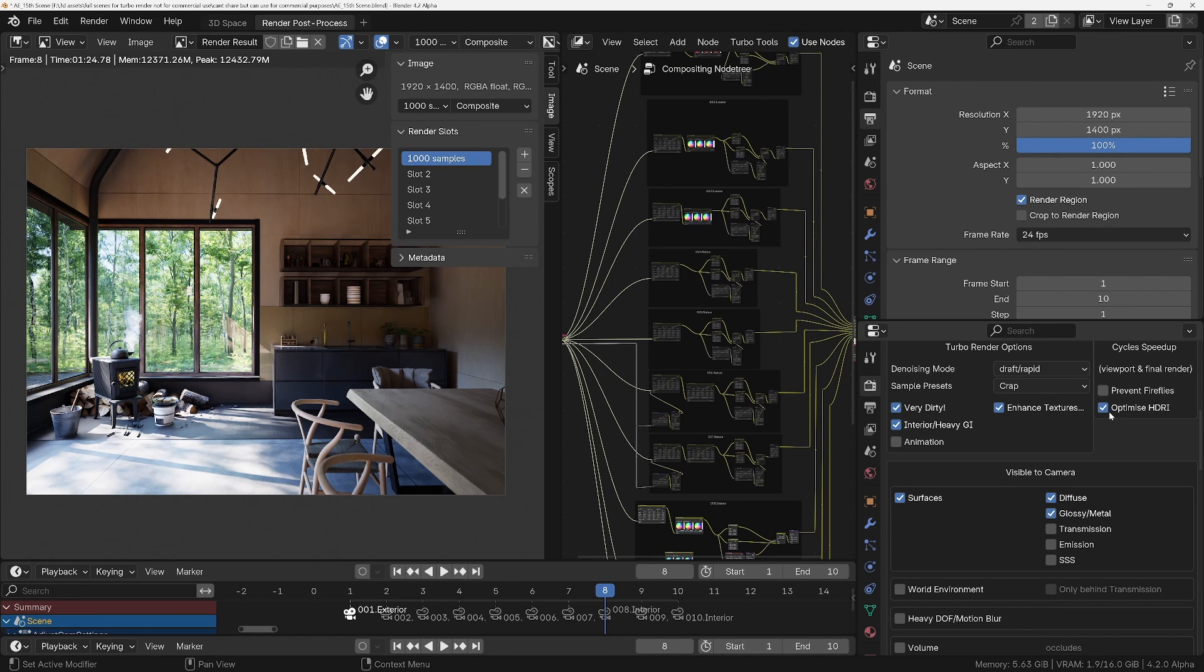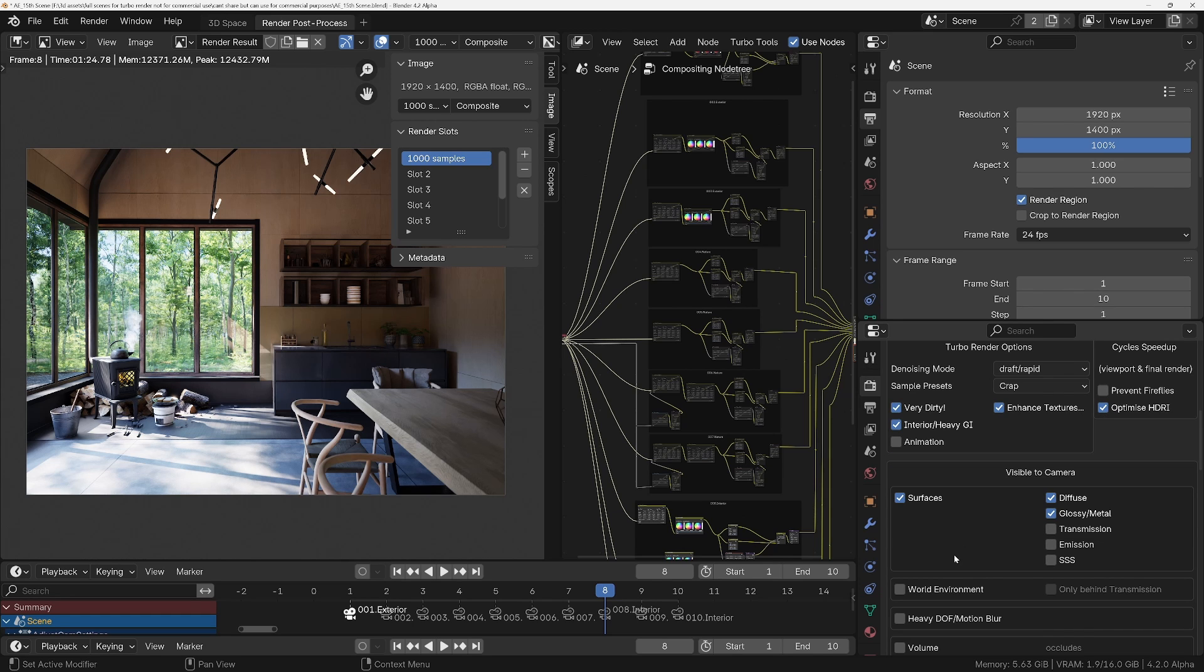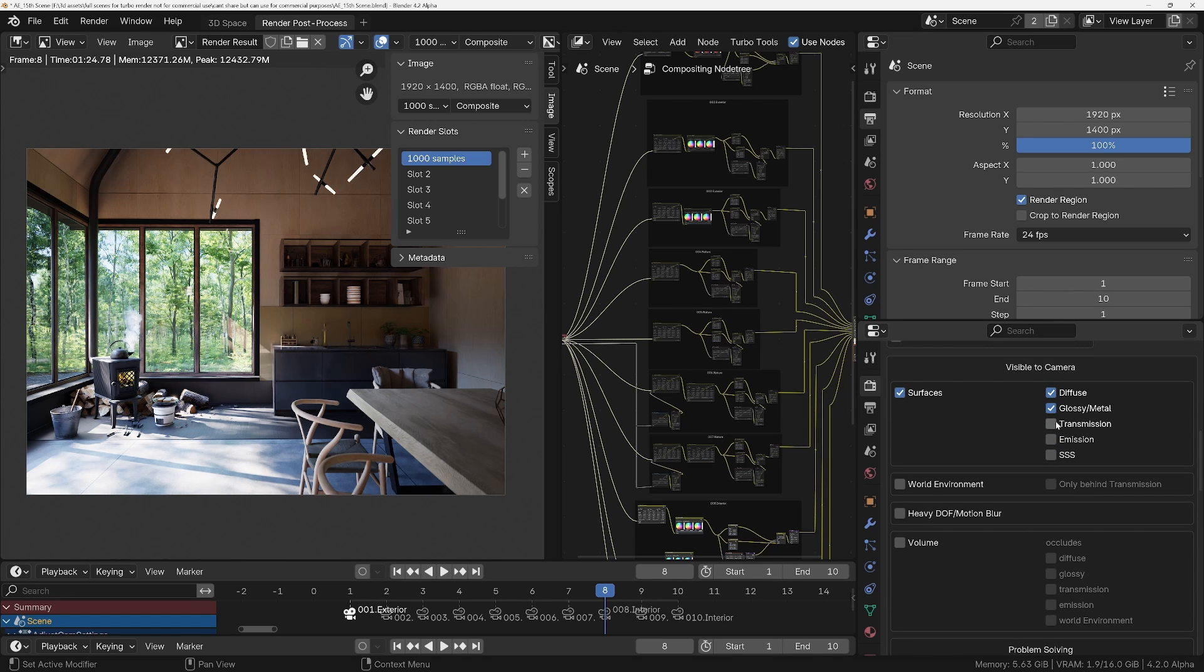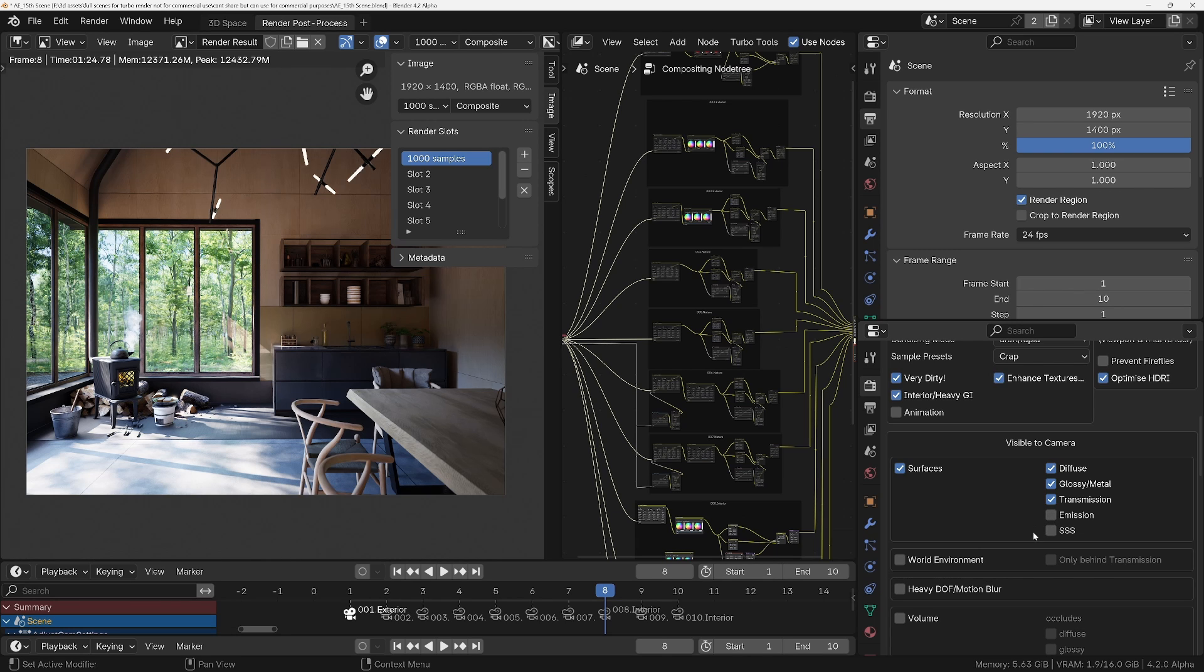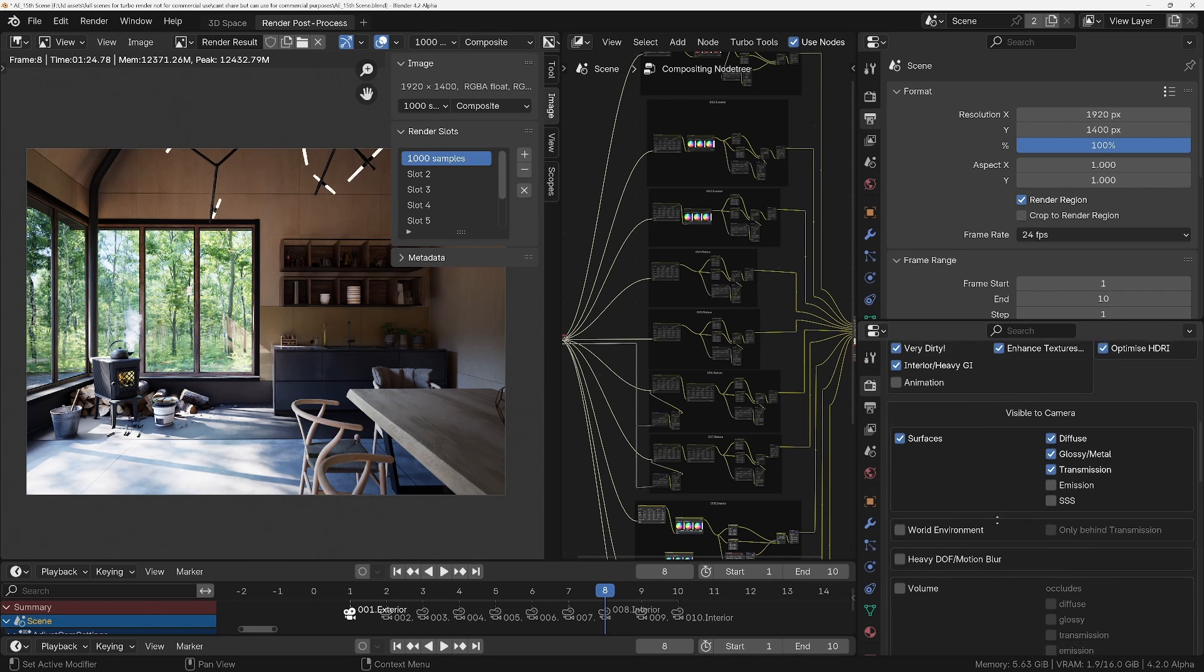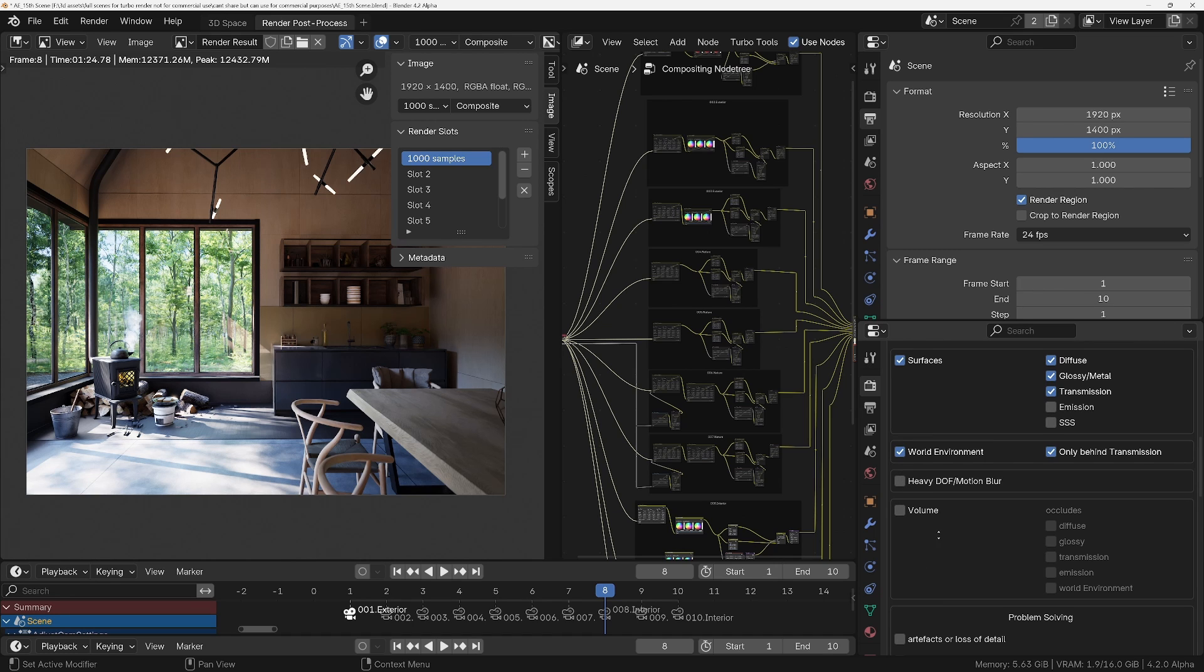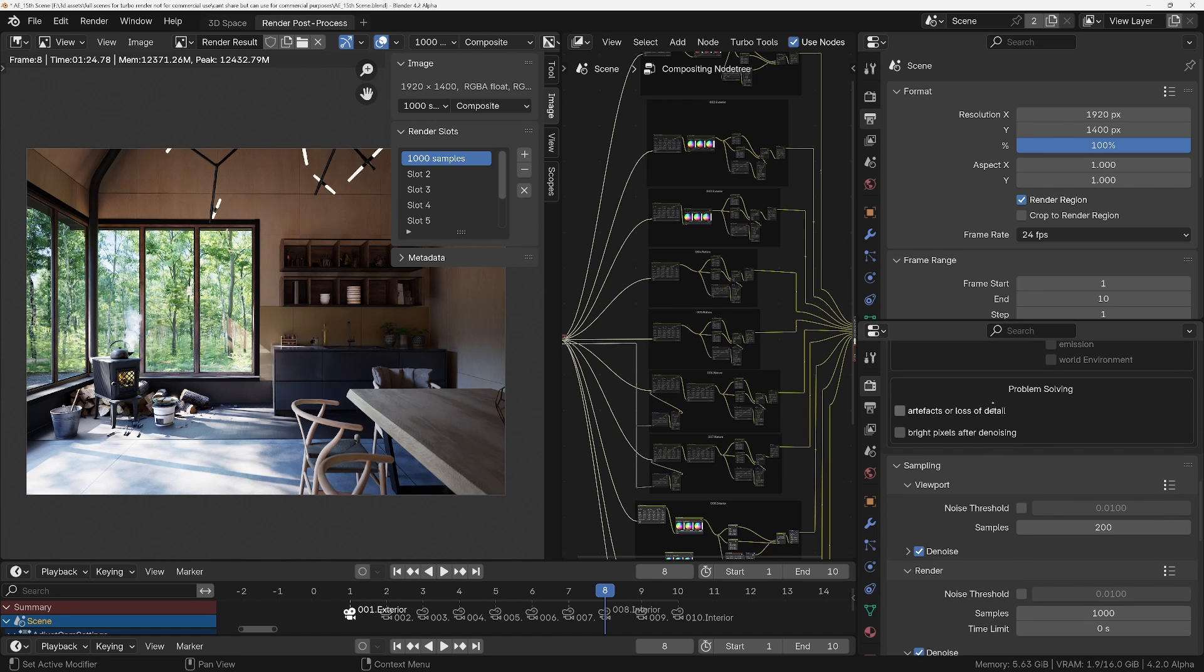Optimize HDRI, we have got an HDRI, so I'll leave that enabled because if it's a big HDRI, then this will reduce memory quite a bit. And we've got transmission, got glass here and glass here as well. And we don't seem to have got any emission. Subsurface scattering, I'm not sure, but if I see any problems then I'll know I need to turn that on. We have got a world environment, but if we turn this on, it's only visible behind glass, so it's only behind transmission, so I'll tick this box as well. We've got no heavy depth of field, so don't need to enable that one. No volumes, and that should be fine.